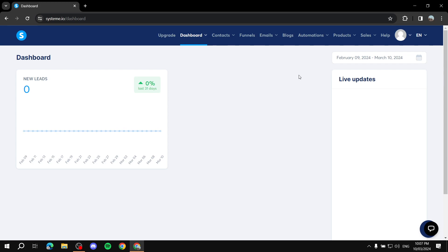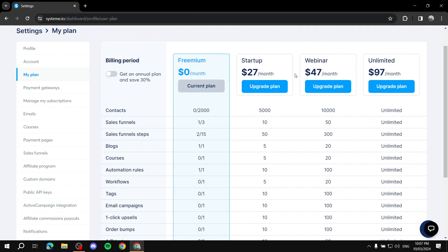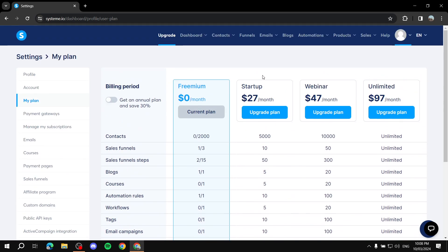To get started you'll need to sign up to Systeme.io, which is completely free. You can check out the plans to see how many courses you can create — whether you're on the free version, startup, webinar, or unlimited plan — and just choose accordingly. If you're just starting out, you can try out the free one.